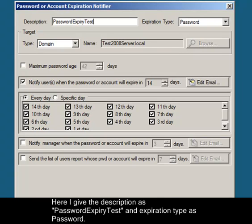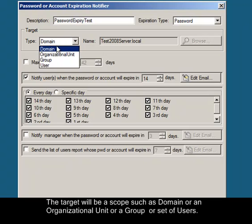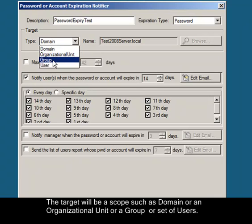The next step is to select the target for this notification task. The target will be a scope such as a domain, an organizational unit, a group, or a set of users.